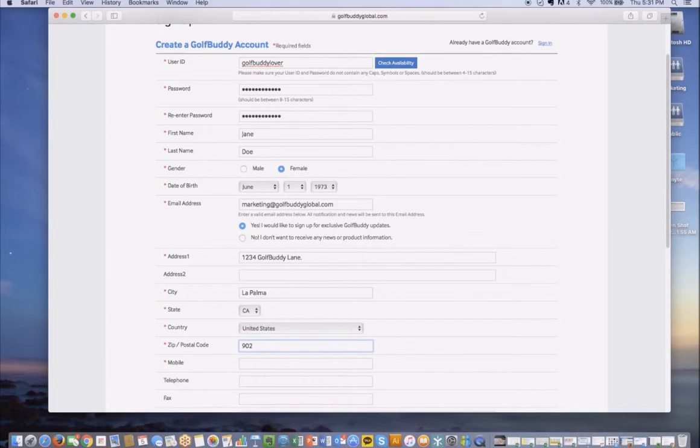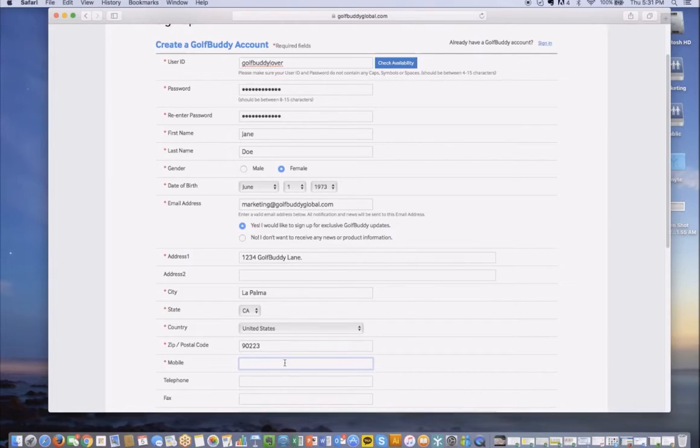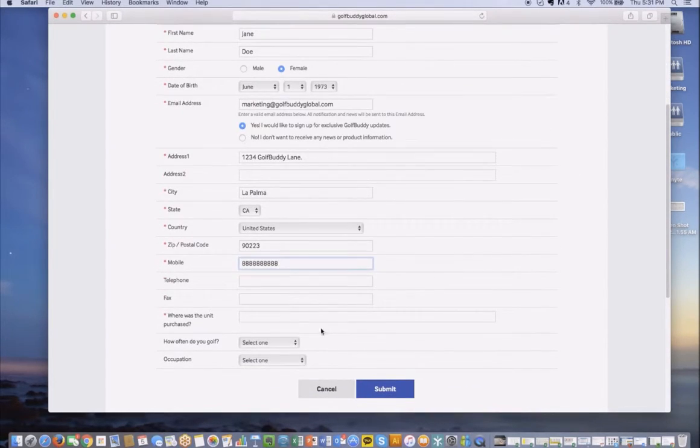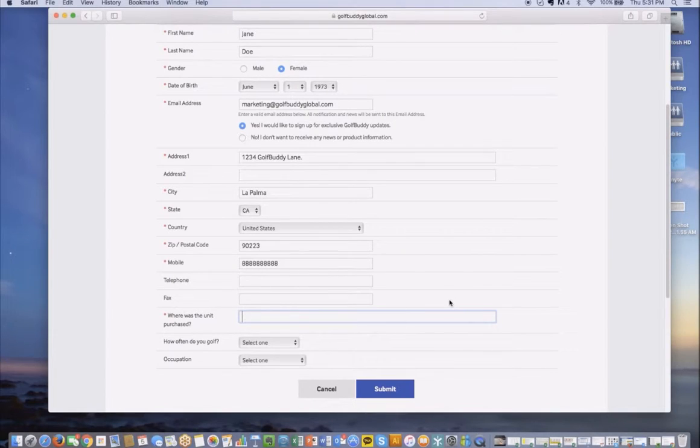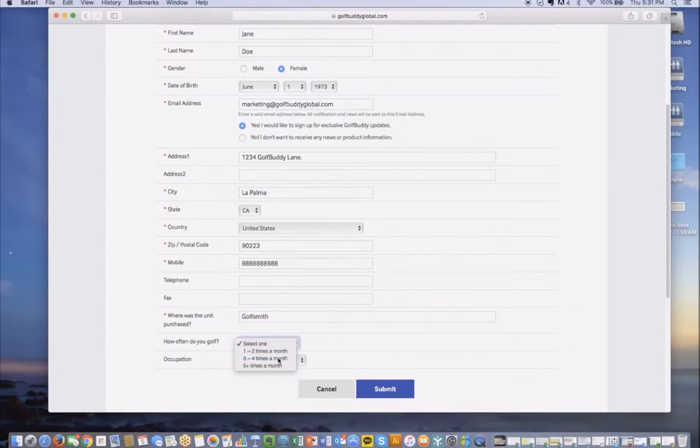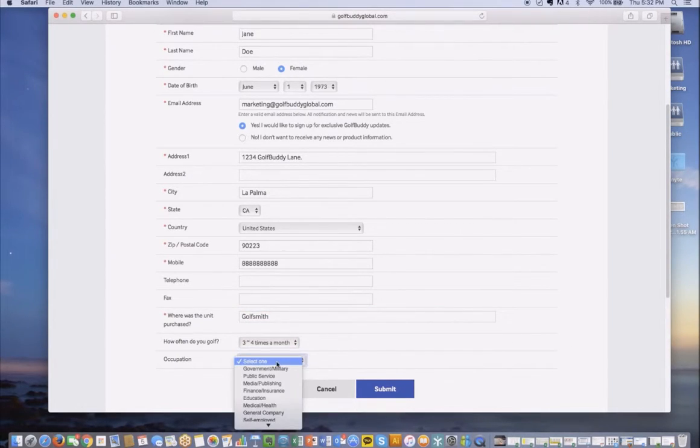Next, provide your phone details. And then lastly, where was the unit purchased? And if you'd like to specify how often you golf, go ahead and do that as well as your occupation.